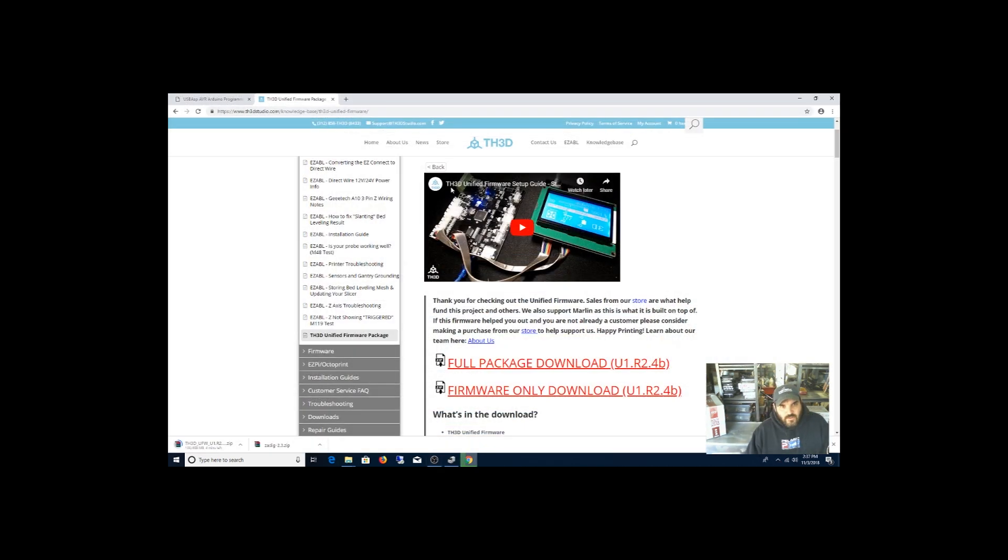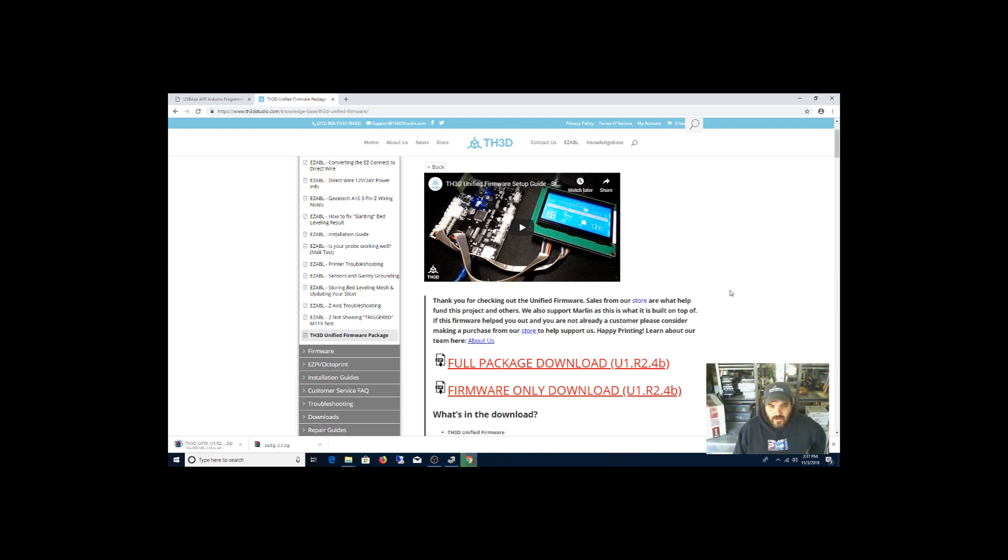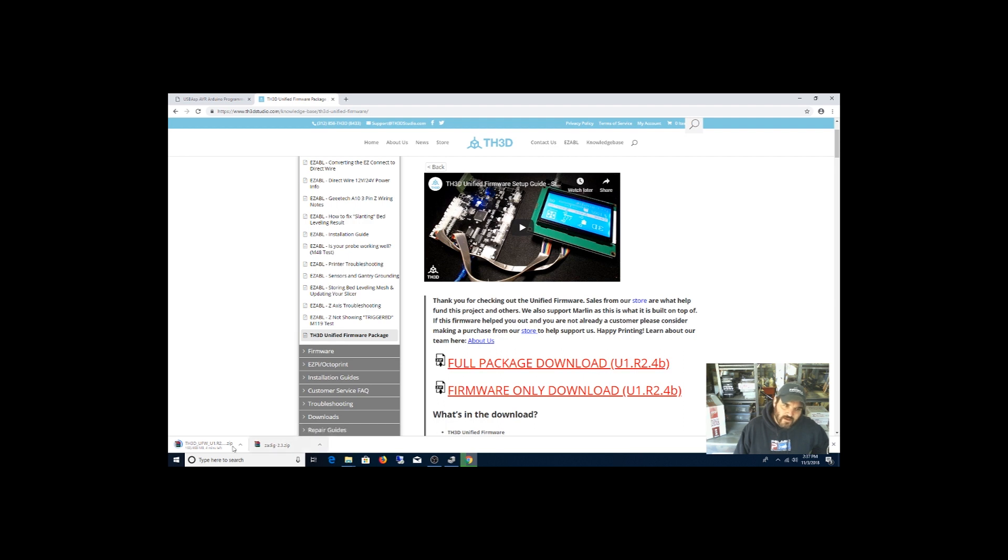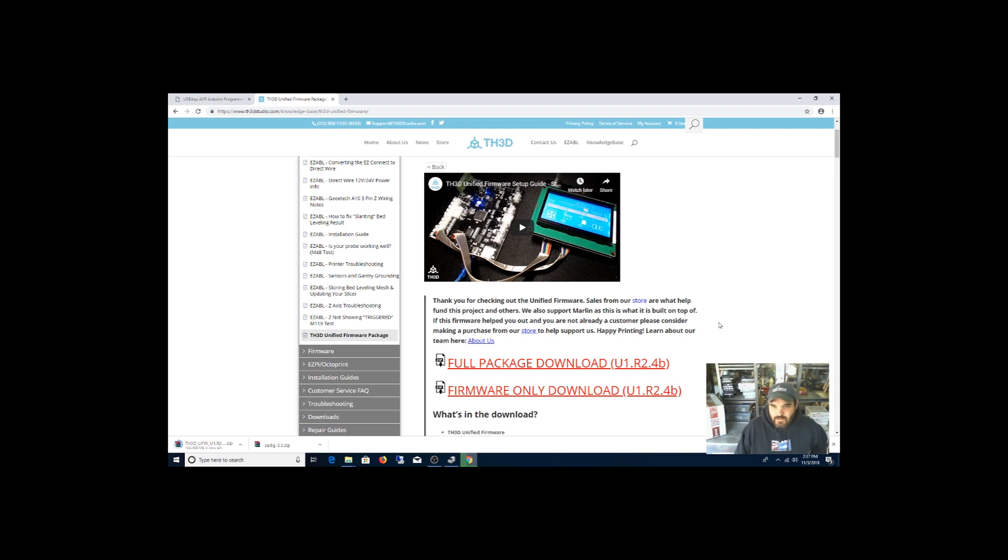Alright guys, so I went back to the TH3D page here. These guys do a pretty good job making a complete firmware package. And so just make sure you download this full firmware package. I've already downloaded the package already. It's a pretty big file, it's 468 megs. So I'm going to wait for that to download and I will be back, and I'm going to unpack it and install it. So we'll see what happens.